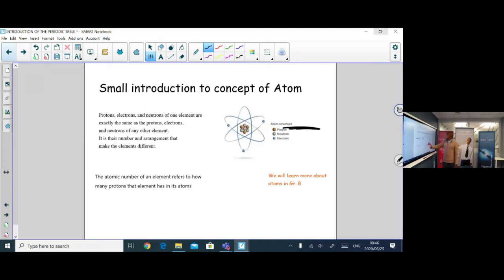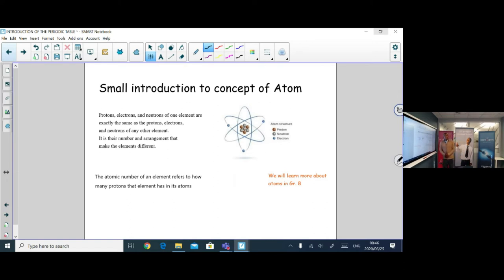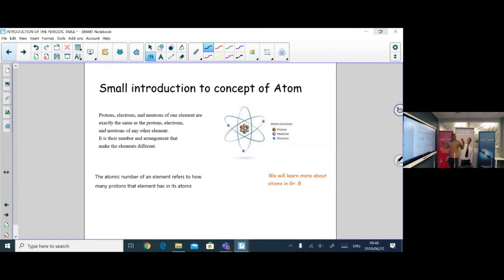For now, don't worry too much about the detailed concept of atoms — we will cover that in Grade 8. What you need to know is that all matter is made up of particles called atoms. For pure elements, all atoms are identical. For mixtures, there are different atoms present. The atomic number is the number of protons inside each atom of an element.